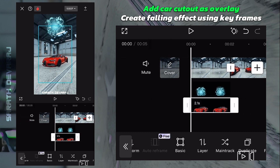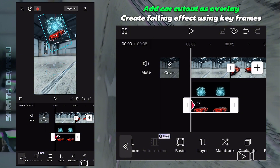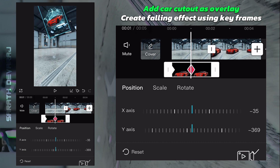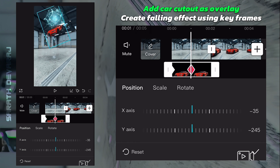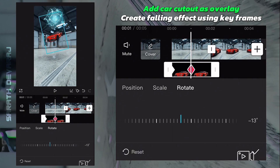Animate the cutout with keyframes so that it looks like it's falling out of the sky — a little stronger now.